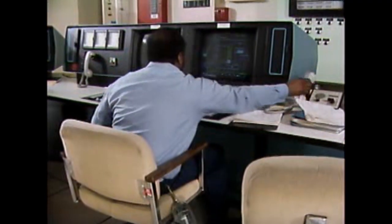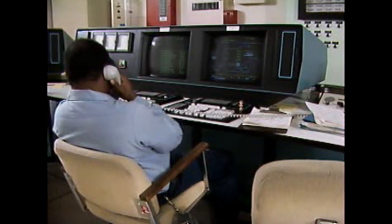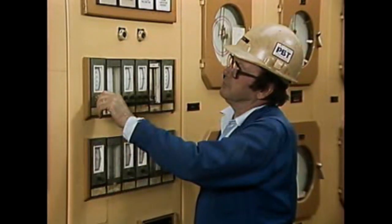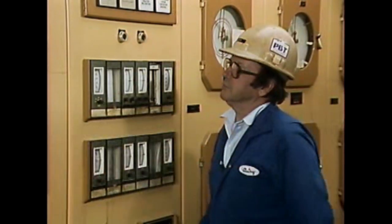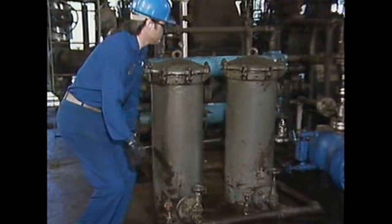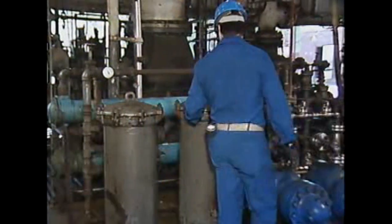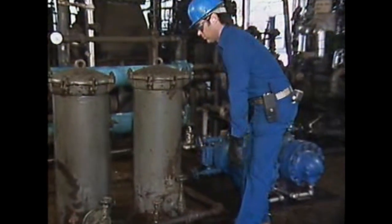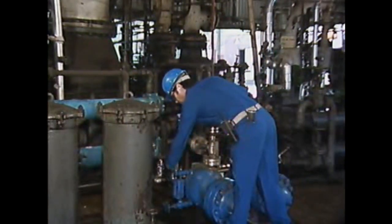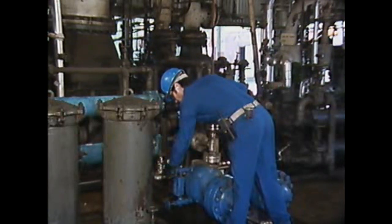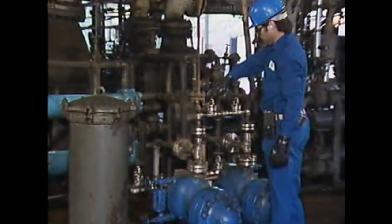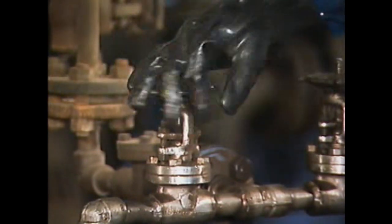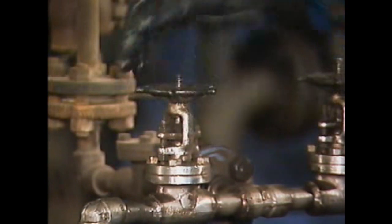Before the compressor can be started, operators must verify that the compressor's gas supply is available and that the controls are set in the proper positions. Another important part of preparing a compressor for startup is performing what's called a valve lineup, which means making sure that all of the valves associated with the compressor and its auxiliaries are in the proper positions. For example, this operator is opening the oil supply valves in a compressor lubrication system.